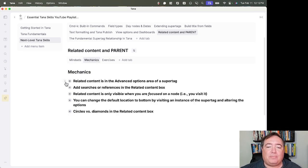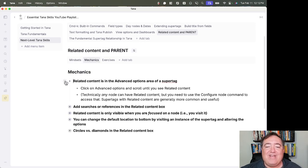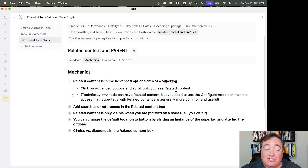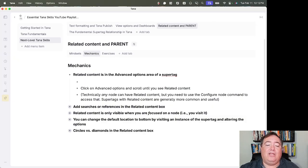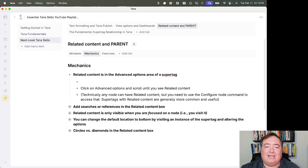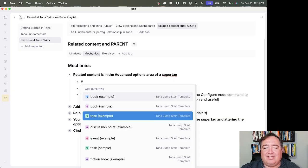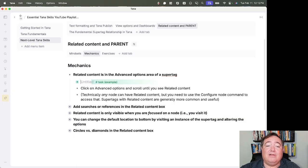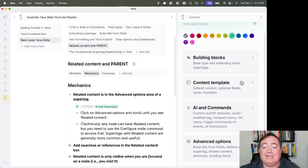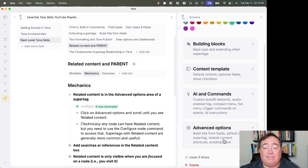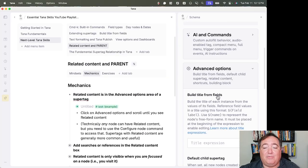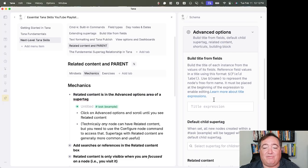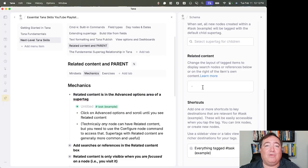So the mechanics of that are the related content is in the advanced options area of a super tag. So if I want to get into it, let's just use as an example here one of our super tags that we have. Let's say task. If I then right-click, go to configuration, down here is advanced options. And when I scroll down, we've seen built title from fields, but scroll down a little further, and you have related content.